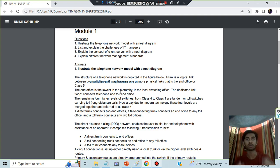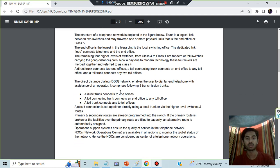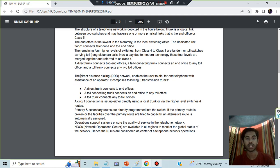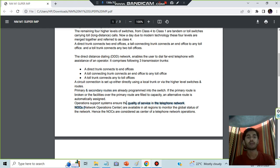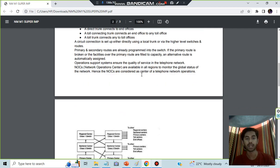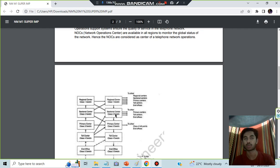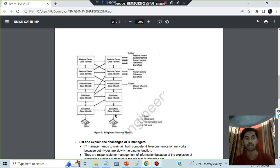Explain what each of these layers does. After that, write about the direct distance dialing features. These are three features of the transmission trunks. You will also write about circuit correction, primary and secondary nodes, and the network operation center. After you have done this, you'll draw the diagram, and that's all for this question.